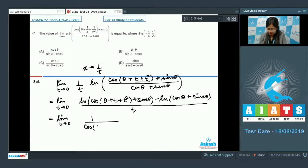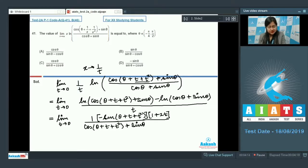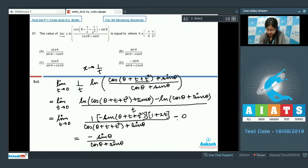In the numerator, differentiating using d/dx[ln x] = 1/x gives: 1/(cosθ + t + t² + sinθ) times [−sin(θ + t + t²)] times (1 + 2t). Since cosθ + sinθ is constant, its derivative is 0. Putting t = 0 gives −sinθ/(cosθ + sinθ), which corresponds to option D.